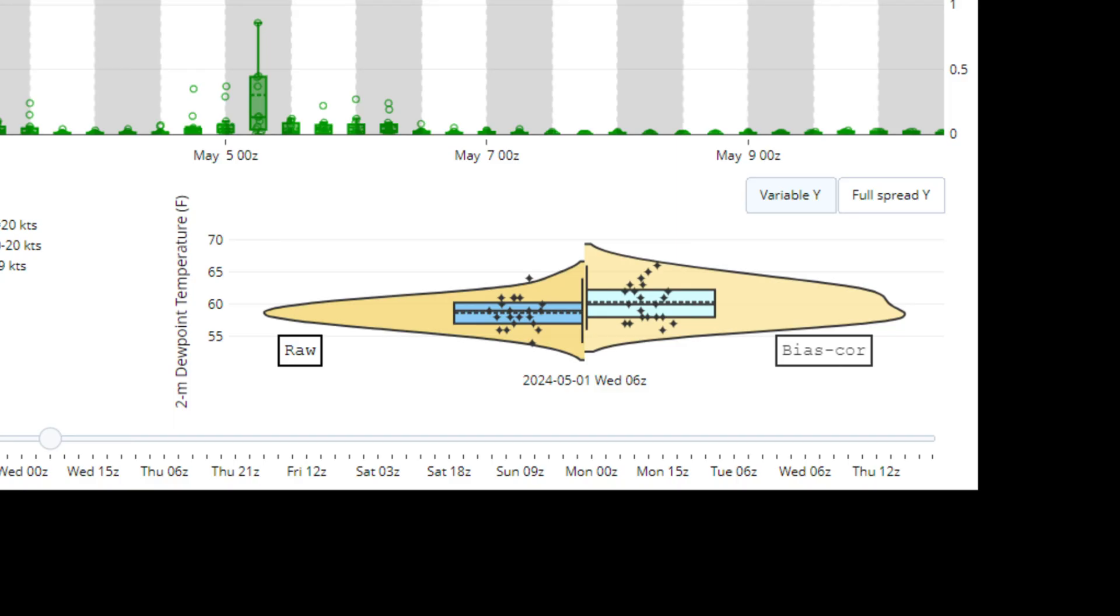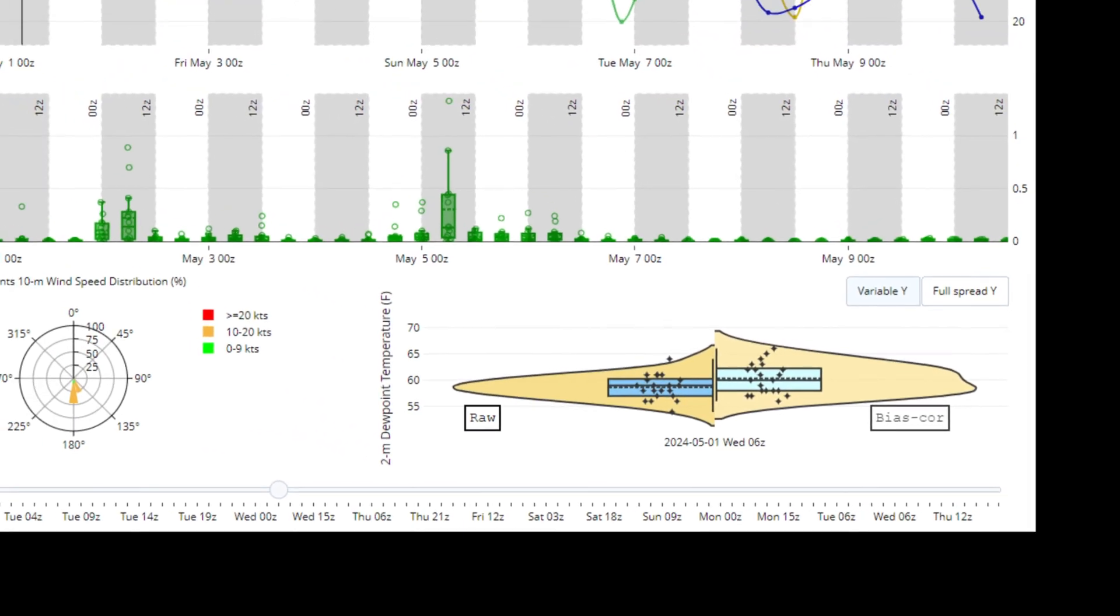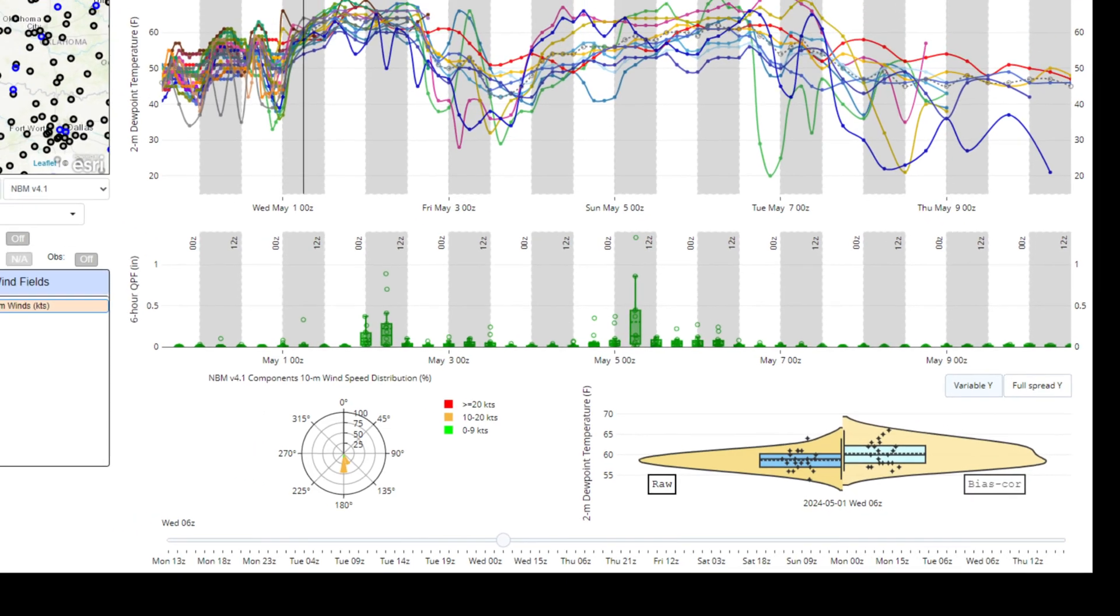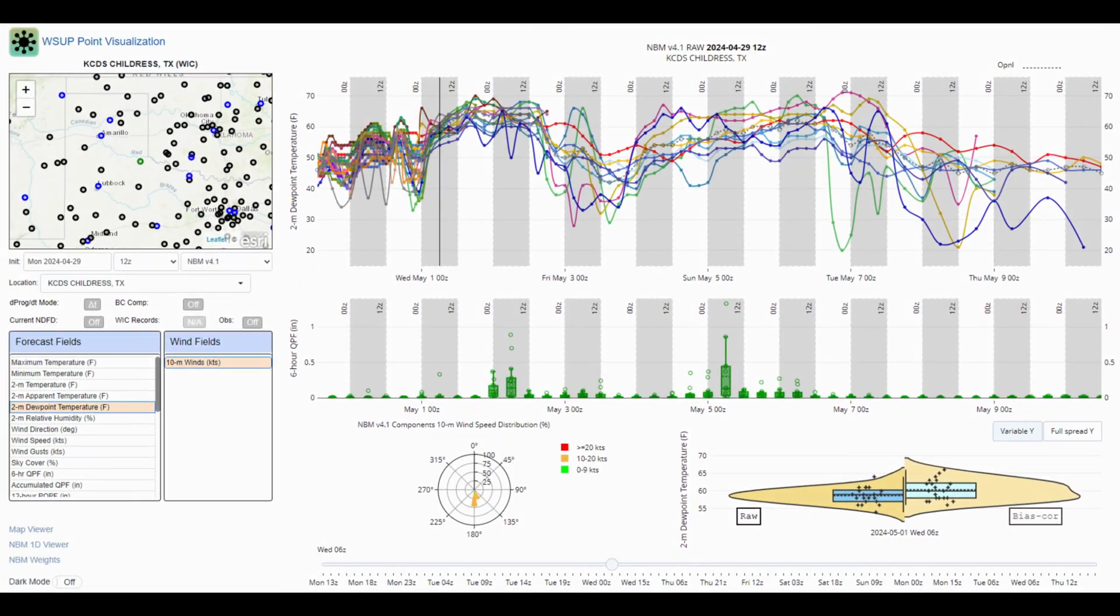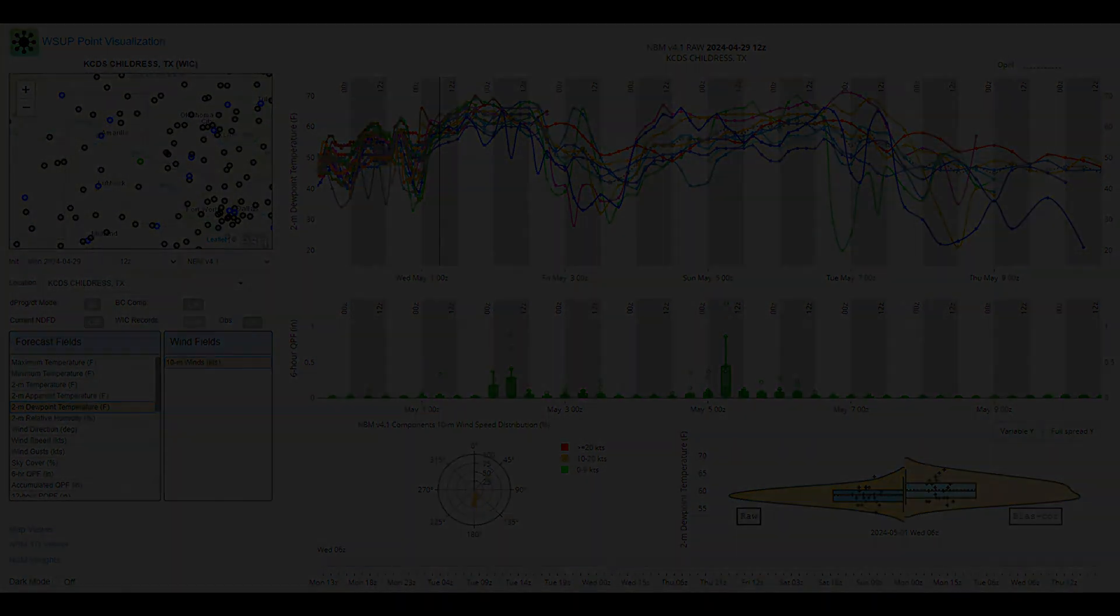Overall, you can also see the distribution is slightly shifted towards more moist 2 meter dew points in the bias corrected data versus the raw data, which is slightly drier. Significant differences would be a good opportunity to explore why the bias correction data is different from the raw data.